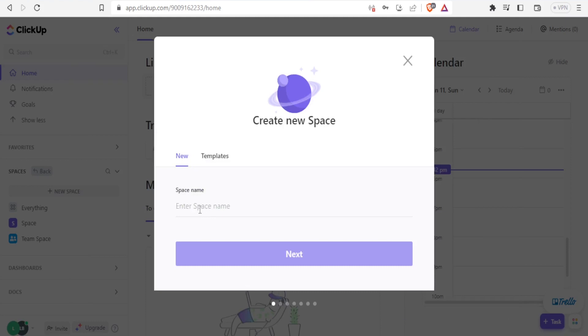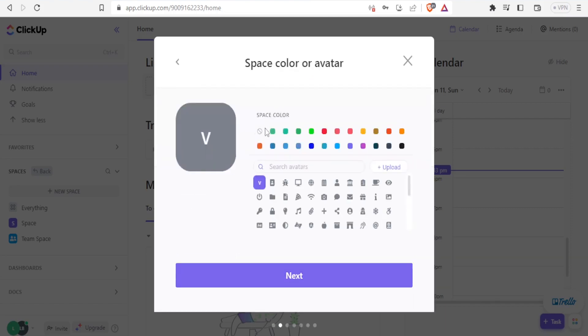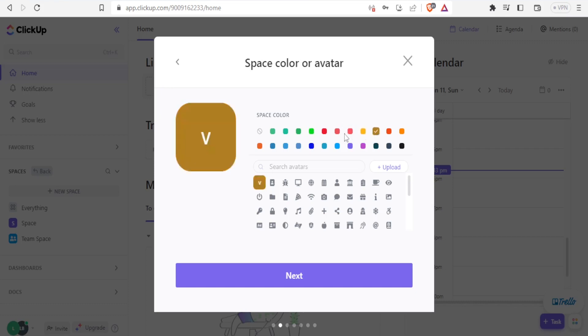So in this case, I'm just going to be creating from blank. I'll give the new space name. And then I'll just call it video projects. Then I'll click on next. And then I can choose the space color. I'll choose green. And I'm able to choose any other color. So let me choose that green. Then I'll click on next.